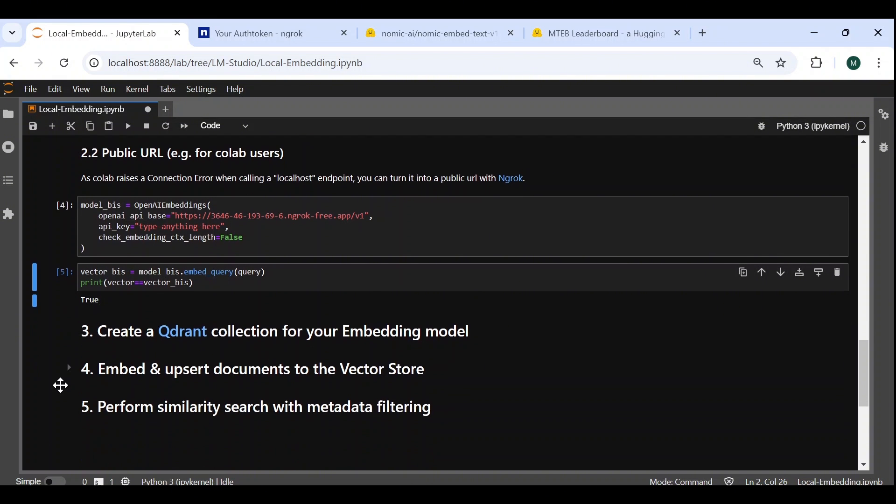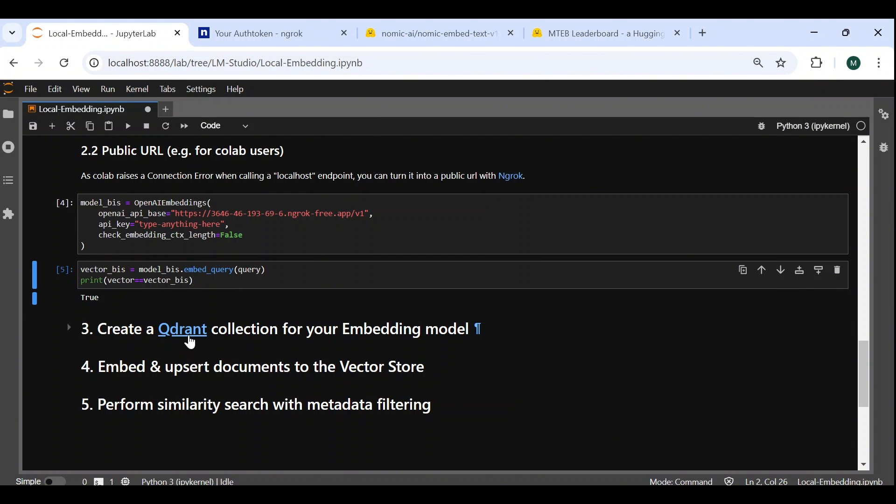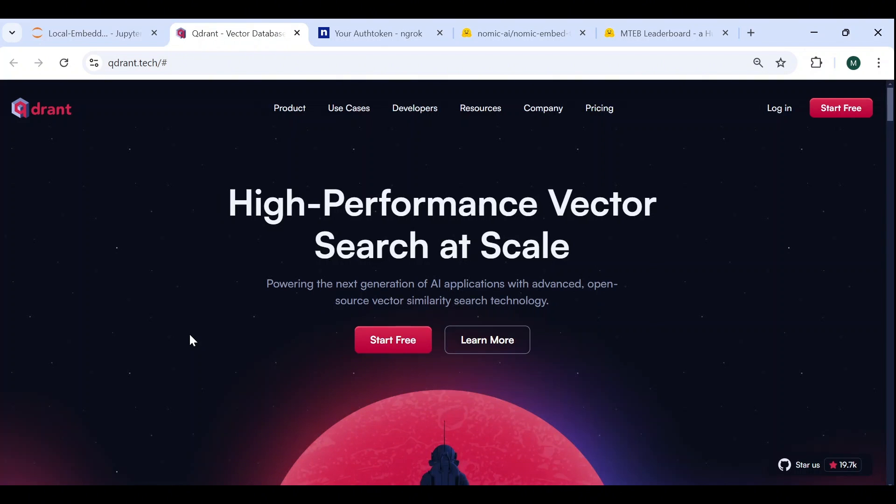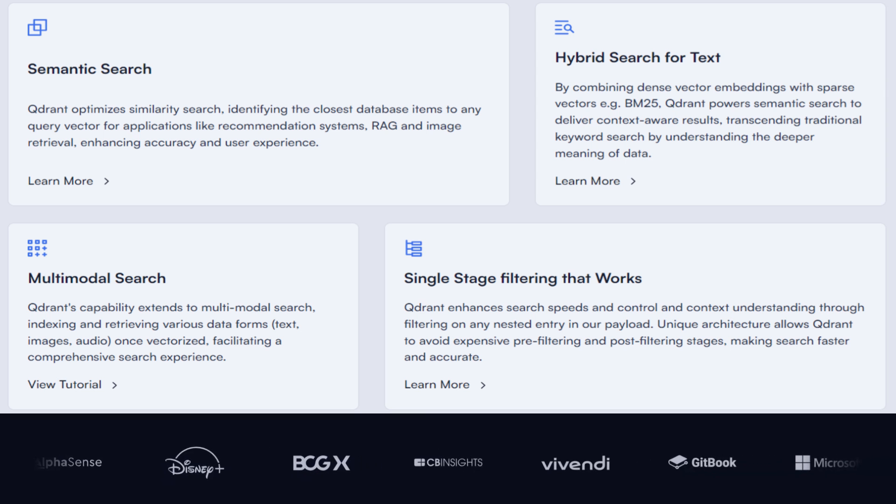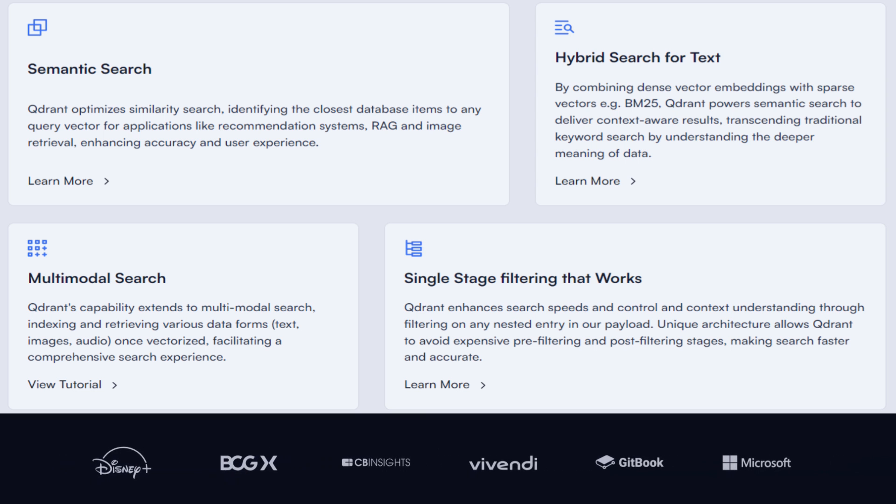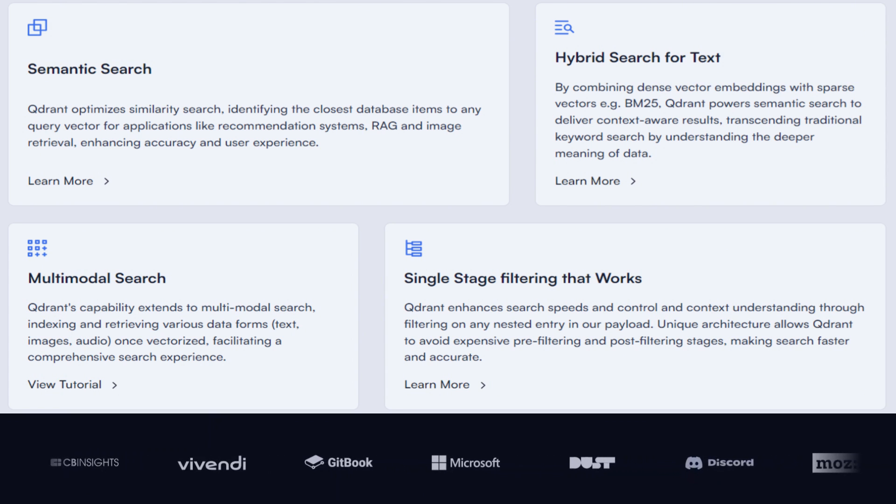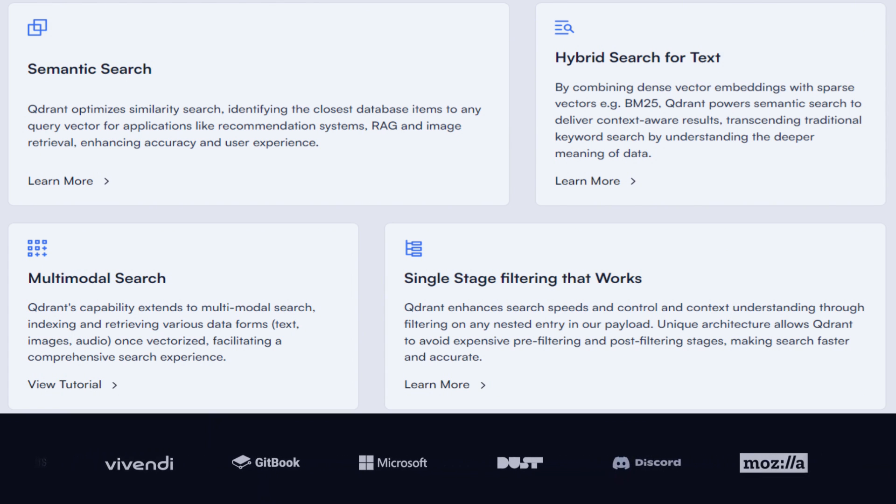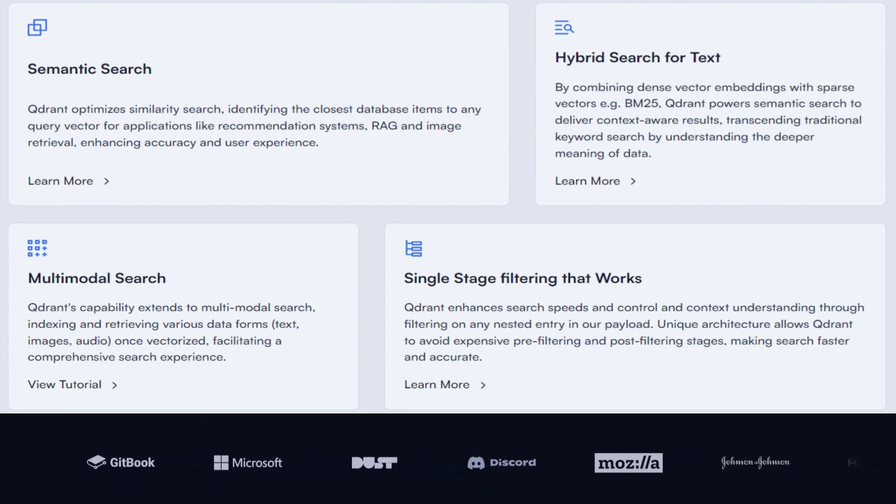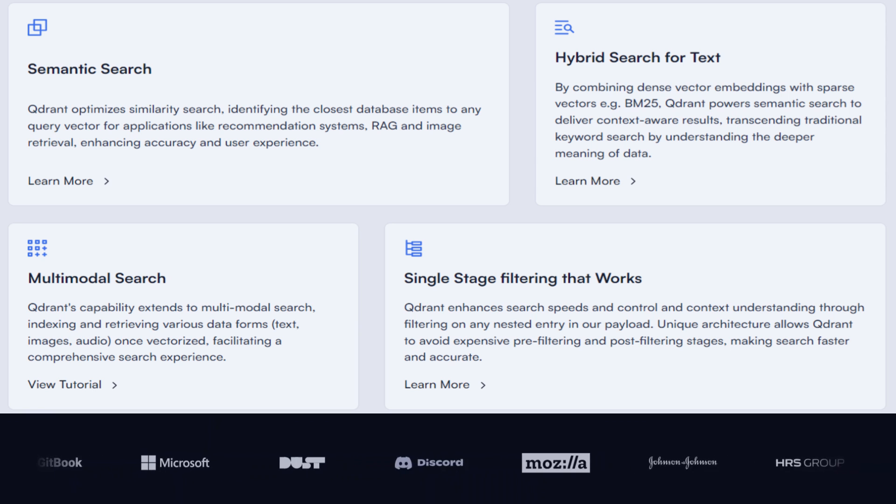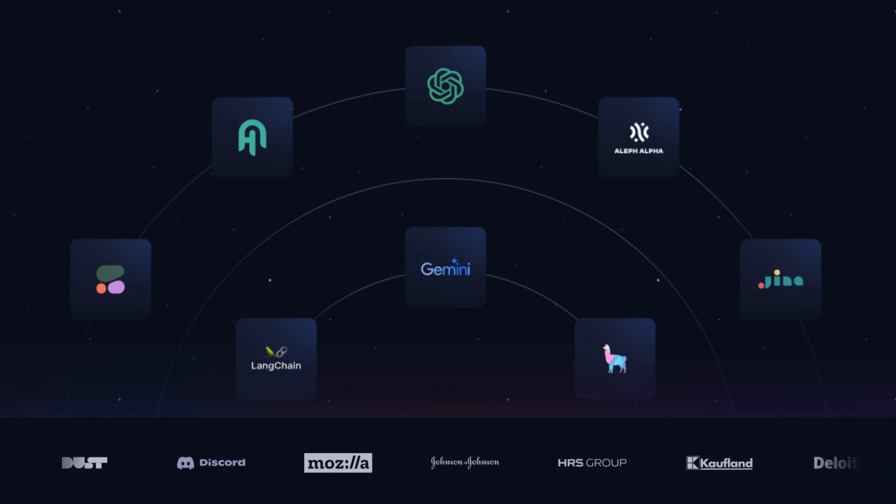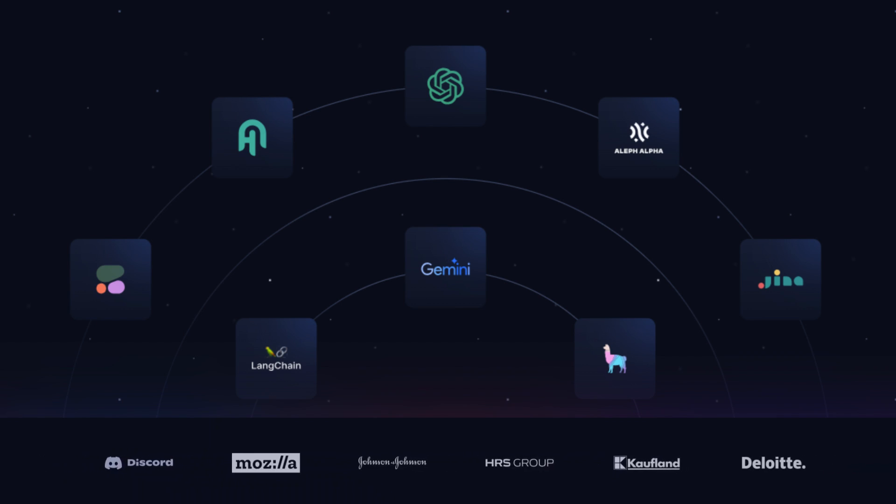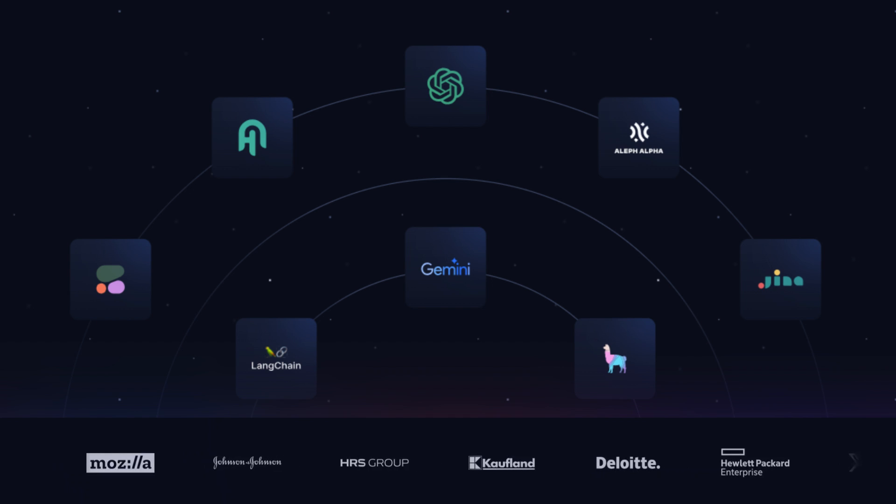Next, let's create our vector database to store our embeddings, and perform similarity search on them as part of a RAG application. We do this using Quadrant, which is an open-source vector database and search engine, written in Rust, to provide fast and highly scalable vector search capabilities. It allows for various types of vector search, including semantic, hybrid and multimodal search, and uses single-stage filtering, to provide fast and reliable retrieval, even with complex metadata filters.